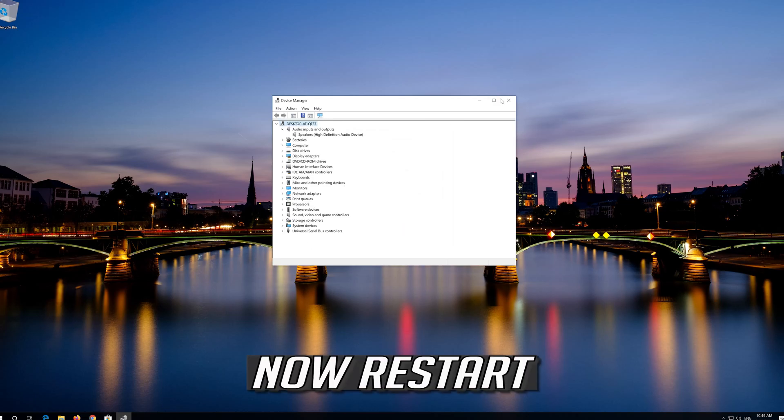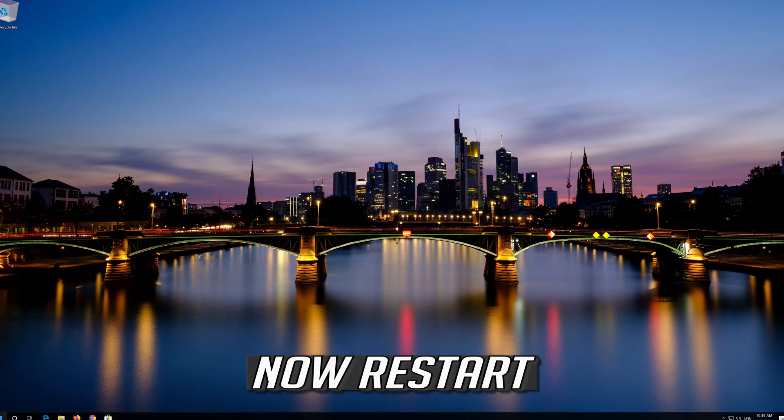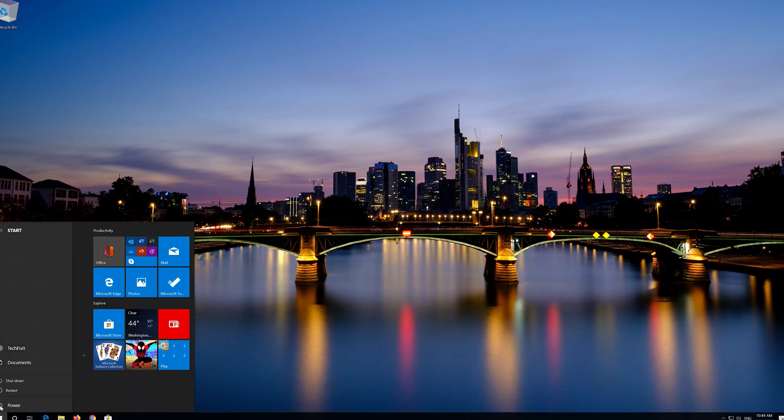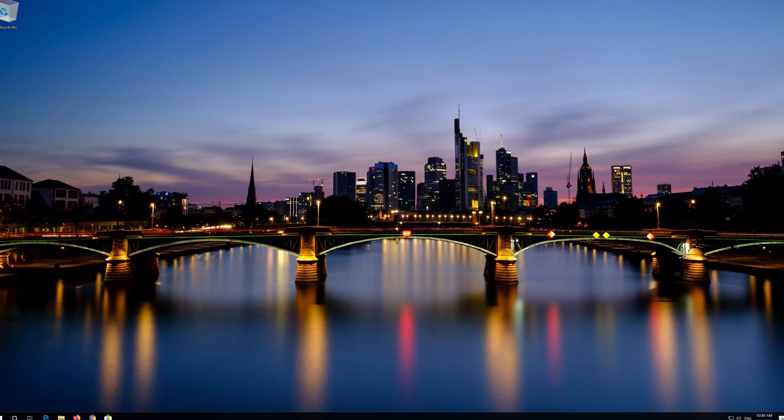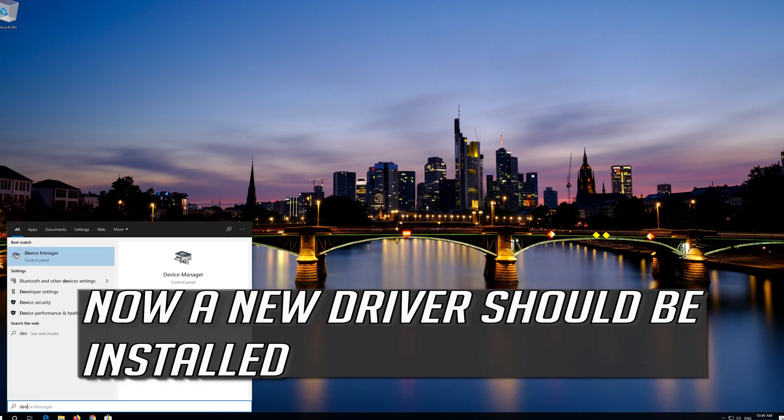Press Uninstall, then restart your computer. A new driver should be installed after the restart.